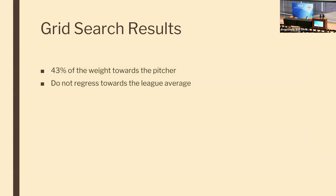43% weight for the pitcher and 57% weight for the hitter produced the best results. Jin and Chen got a weight of 34% for the pitcher — I was able to replicate that result, but when I added pitcher and batter splits, the weight shifted to 43%.